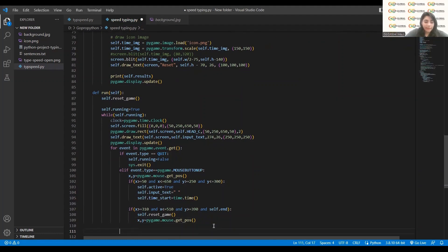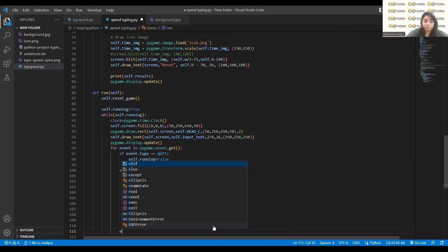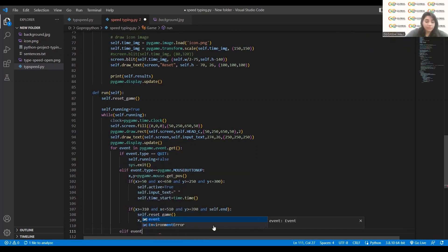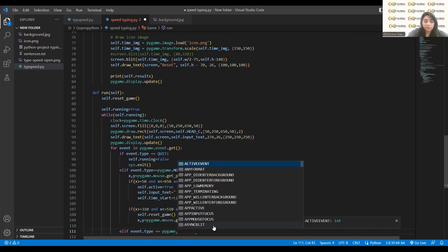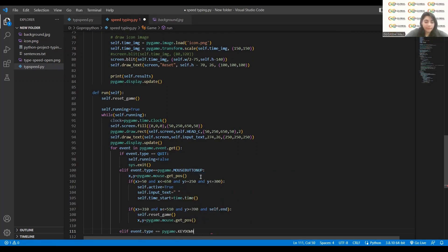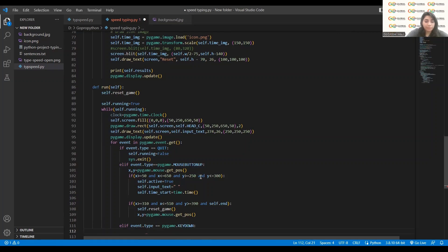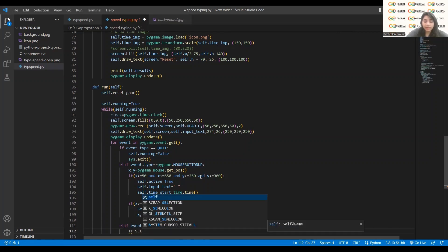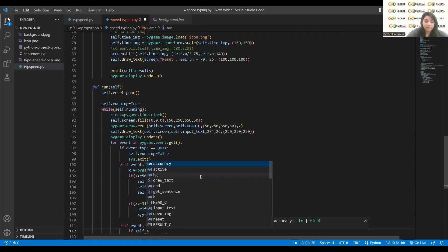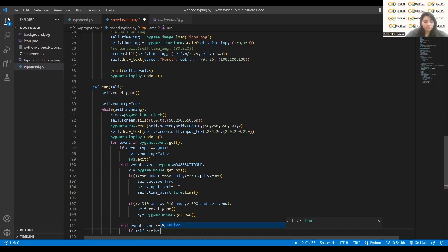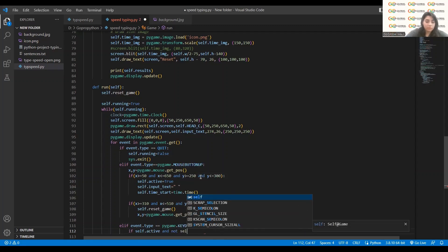Now I'll add another `elif` part. These events are important — if there will be no event then nothing will happen. Everything you're making is based on events. So `elif event.type == pygame.KEYDOWN`. When keydown happens, I check: `if self.active and not self.end`.